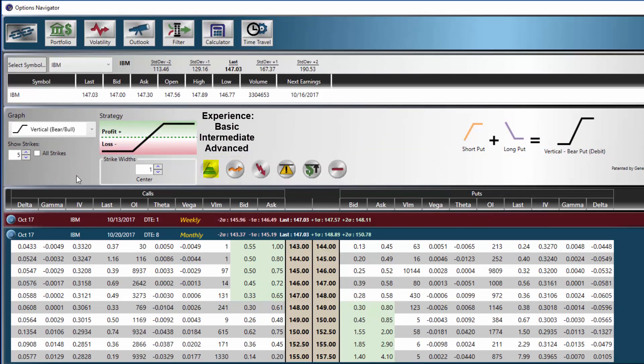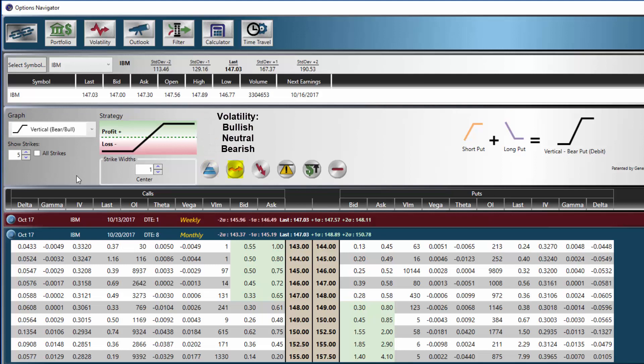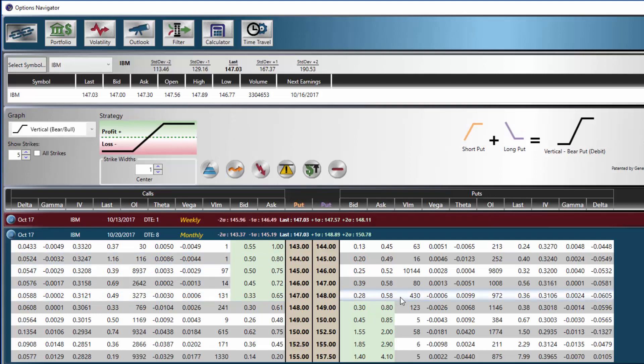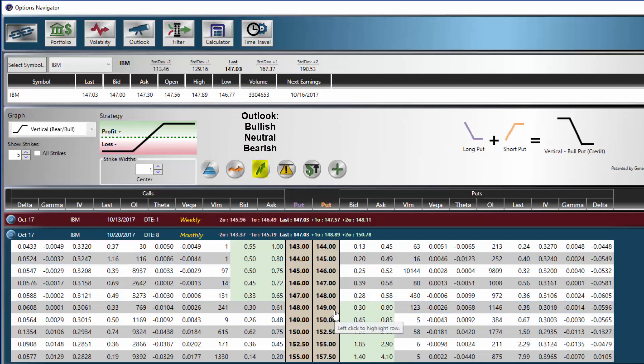The first medallion tells us the recommended experience of the trader using the selected strategy. The second medallion tells us at what volatility the selected strategy works best. Notice that hovering over long, short calls and puts will cause the info displayed by the medallions to change. The third medallion tells us whether this strategy will be better utilized in a bull or a bear market.